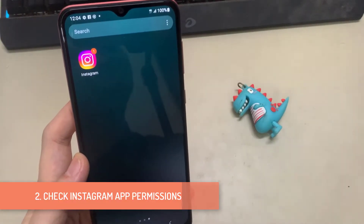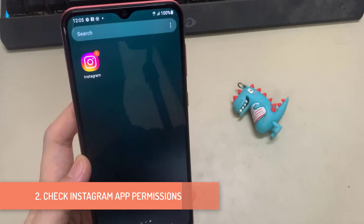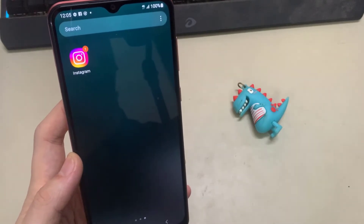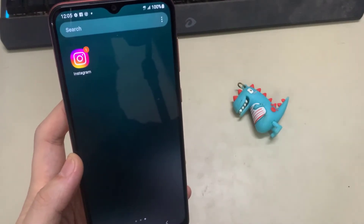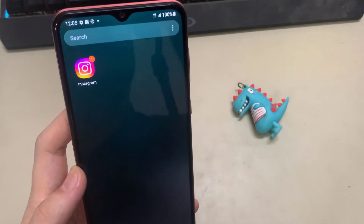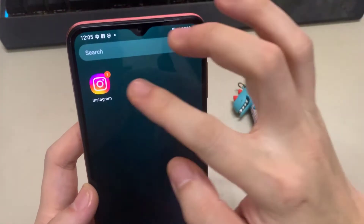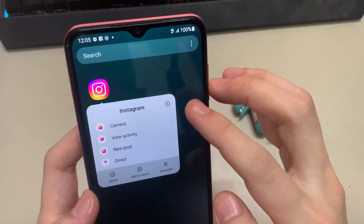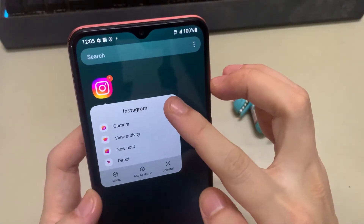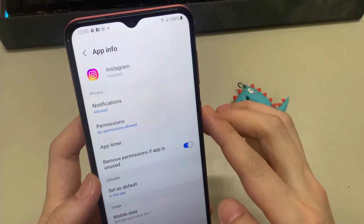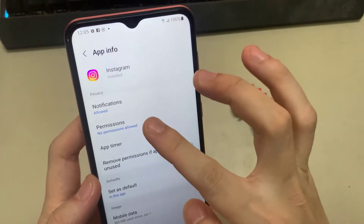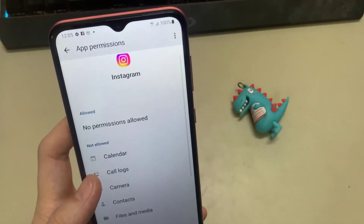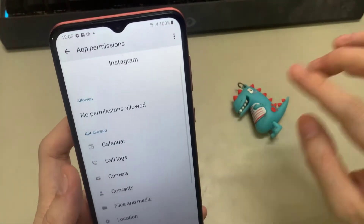2. Check Instagram app permissions. You must ensure that Instagram can access essential system components to make and receive calls. Long press on the Instagram app icon and tap the info icon from the menu that appears. Tap on Permissions and enable each permission one by one.